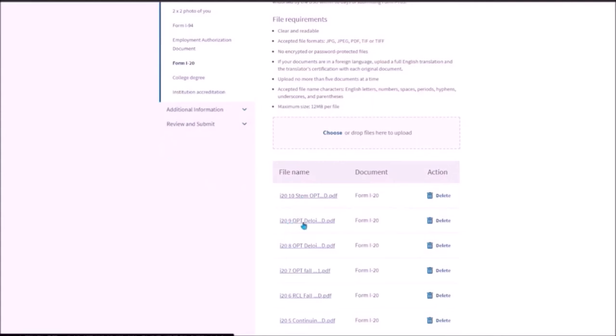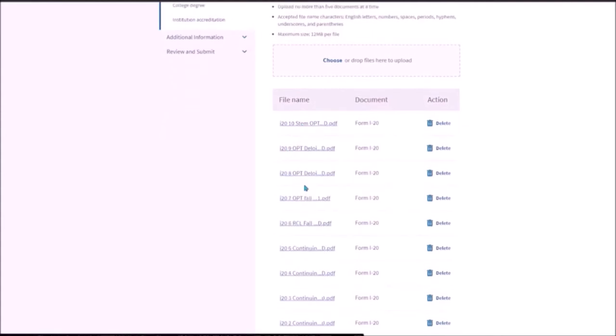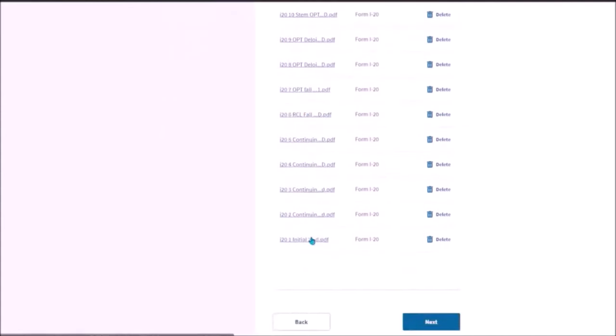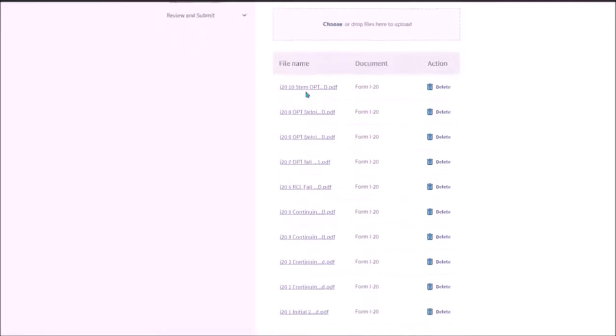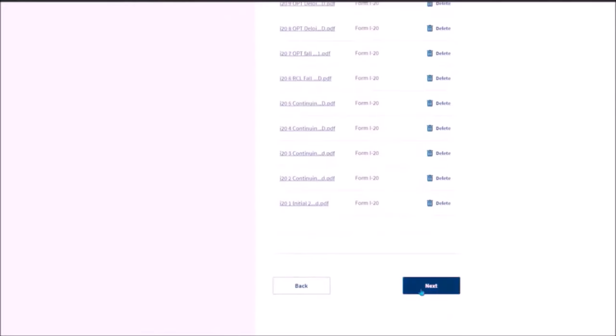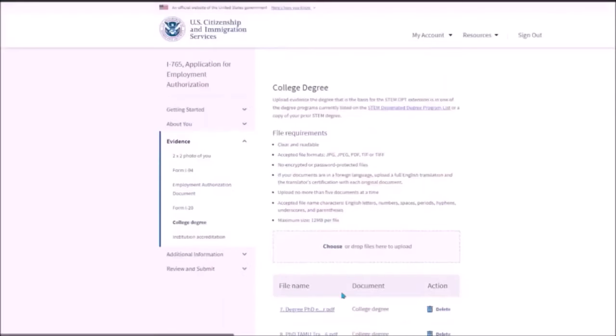And then I-20 which has OPT recommendation and all the other I-20s that you have had since the initial I-20. So I have had around 10 I-20s. I have uploaded all of them.